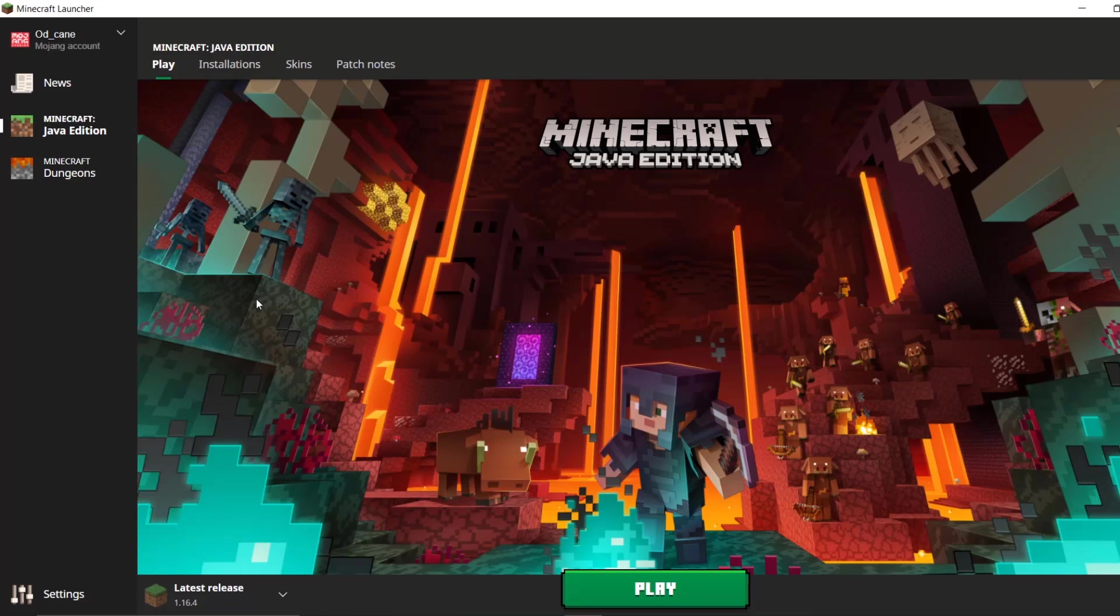But whenever the account migration stuff happens, a lot of people are going to be confused. So in this video, I'm going to be showing you guys how to connect your Microsoft account, like I said, to your Java Edition account.